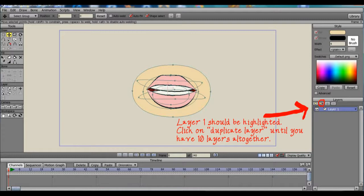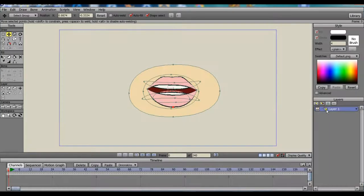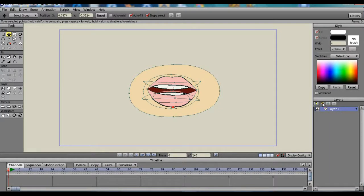We'll go to the Layers section and click on Duplicate Layer. Layer 1 should already be highlighted. We're going to duplicate this layer until we have 10 copies or 10 layers.